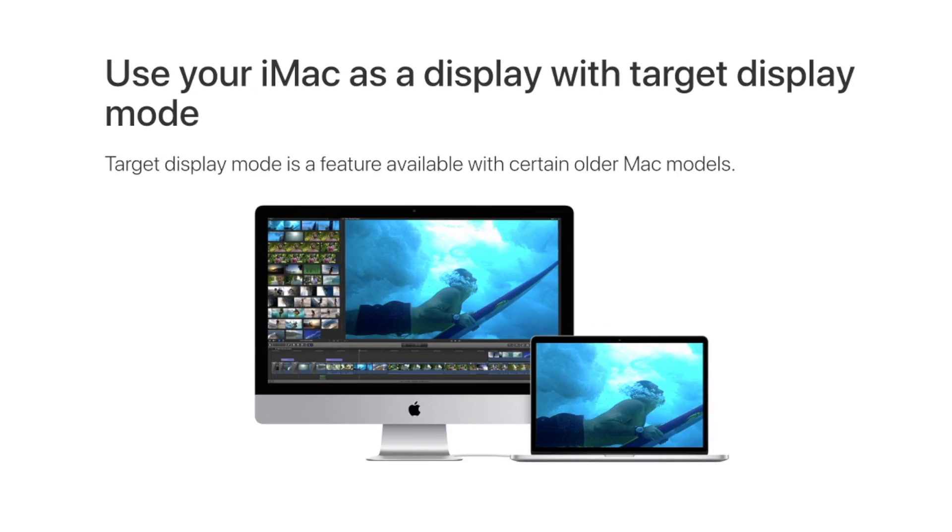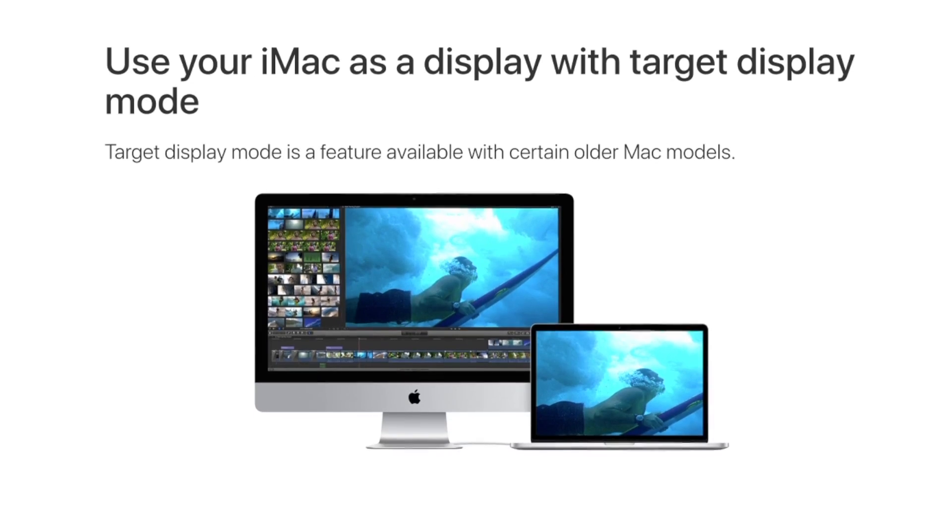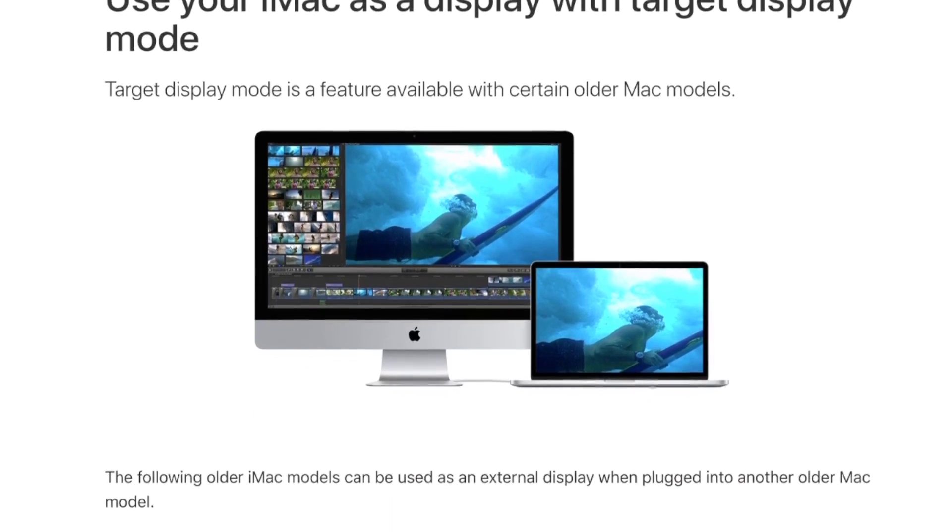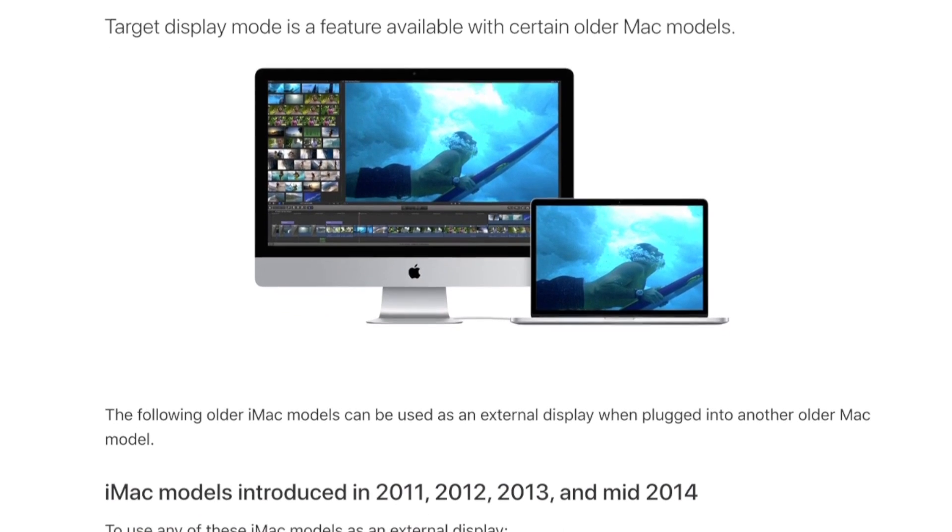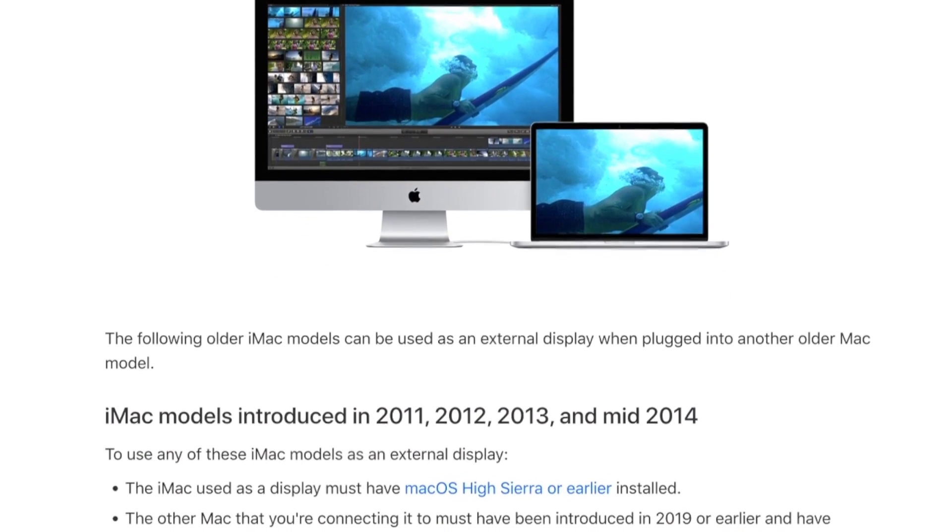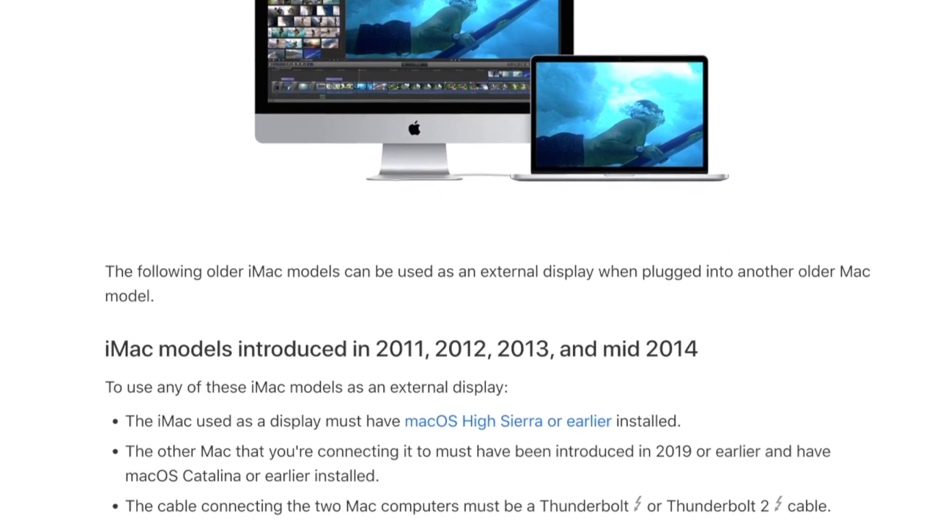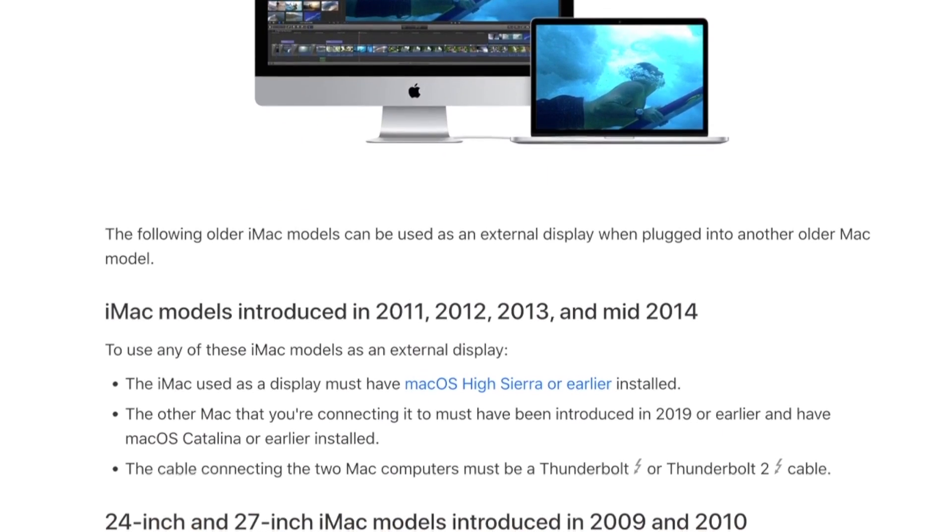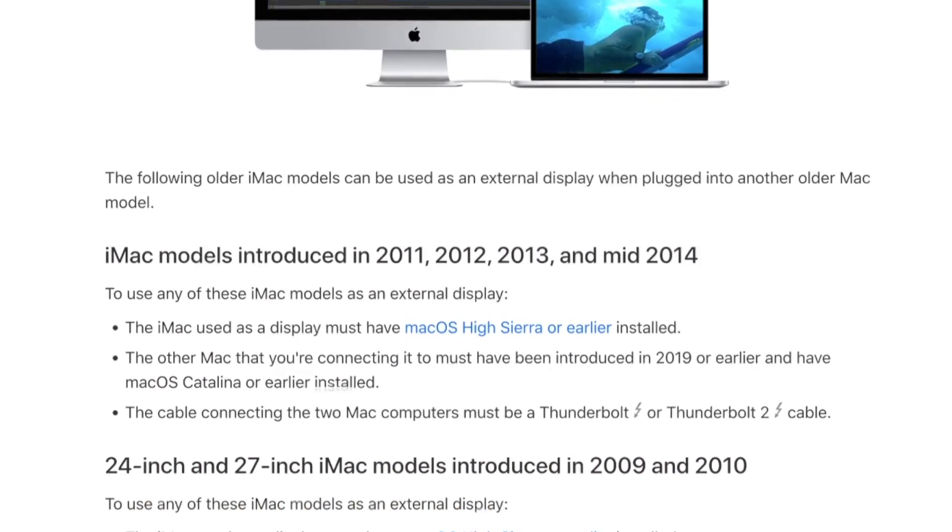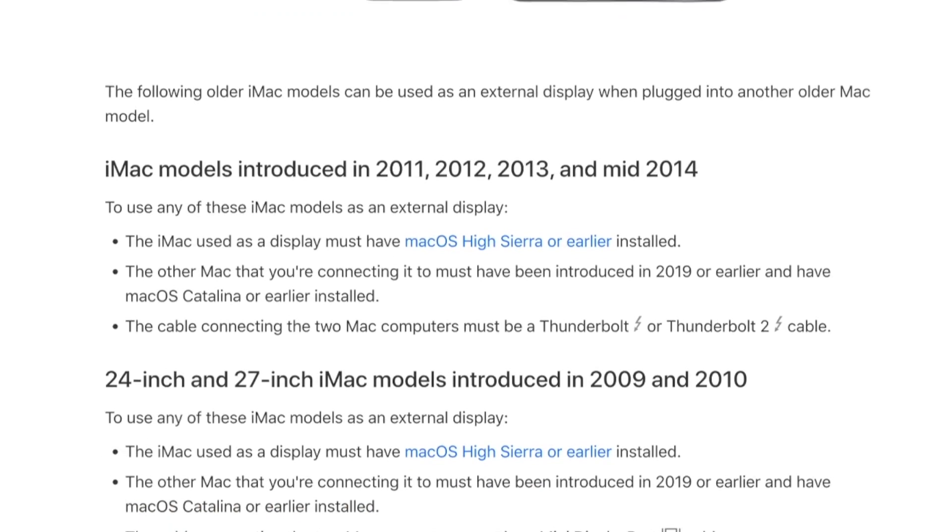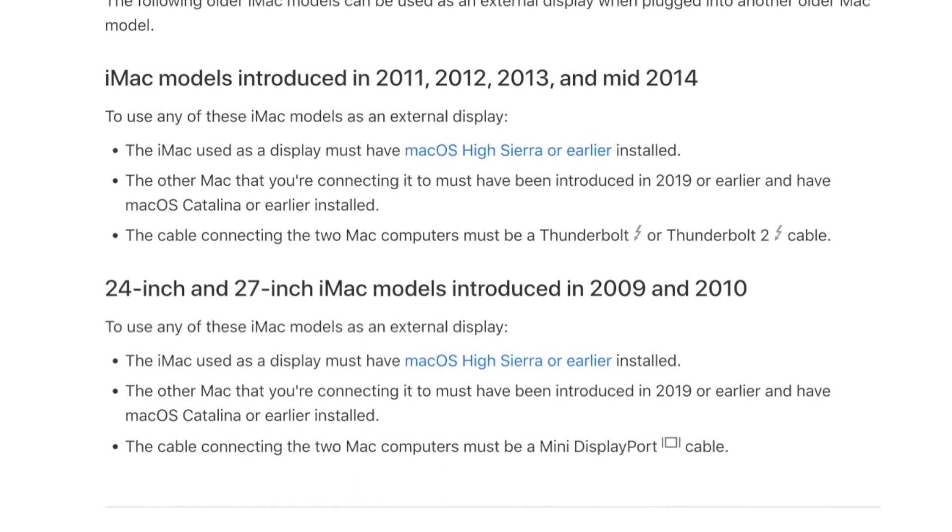After a quick search, I found out that 27 inch iMacs have this target display mode that lets you use the Mac's display as an external monitor for other Macs. That's great, let's see what I need.